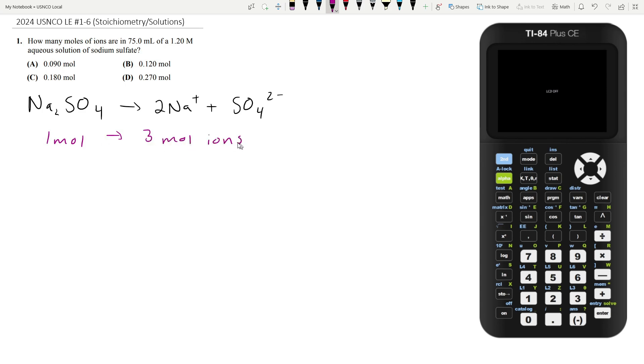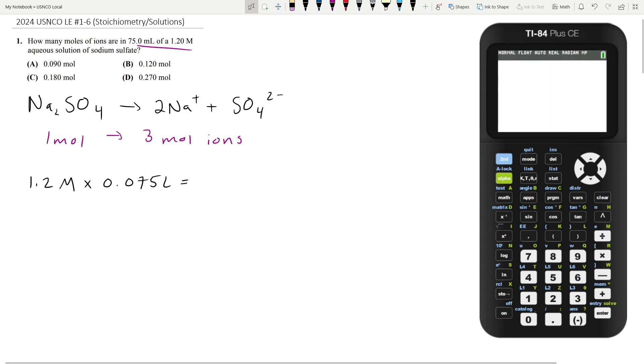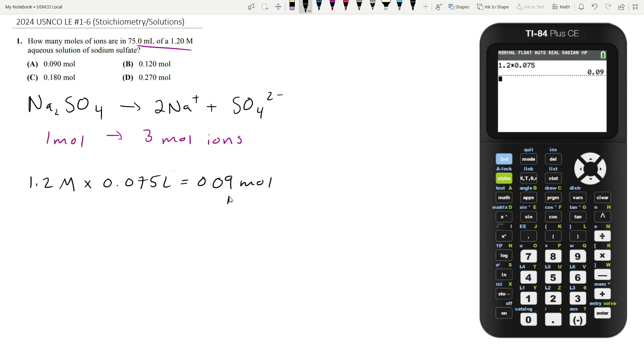With the information given, we can calculate how many moles of sodium sulfate we have and multiply by three to find the moles of ions. We know the concentration is 1.2 molar, so if you multiply by the volume, 0.075 liters, we can find the moles. If we do 1.2 times 0.075, we have 0.09 moles of Na2SO4.